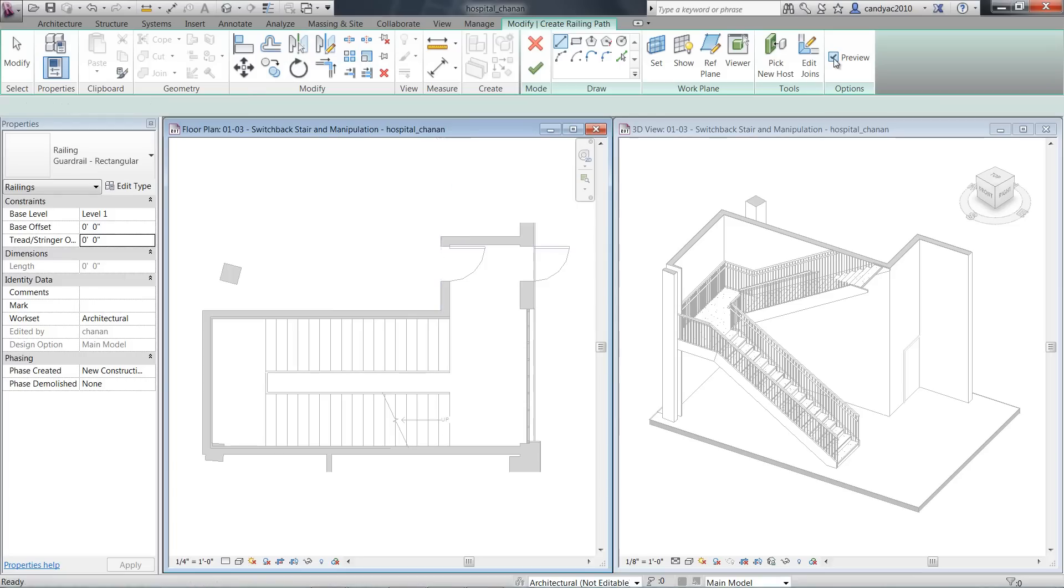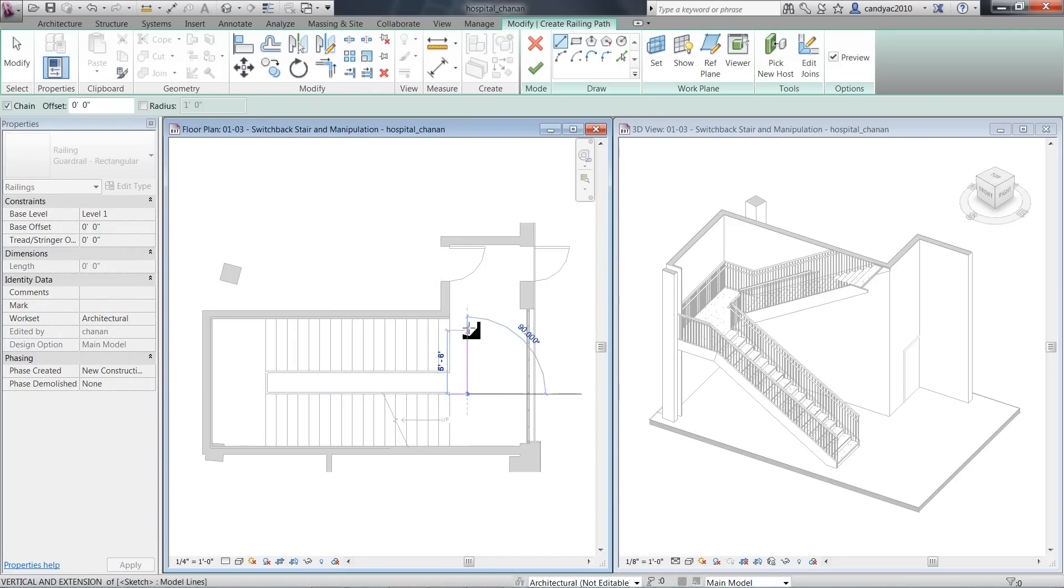Also, if you choose to sketch a railing, you can now preview the railing as you sketch.